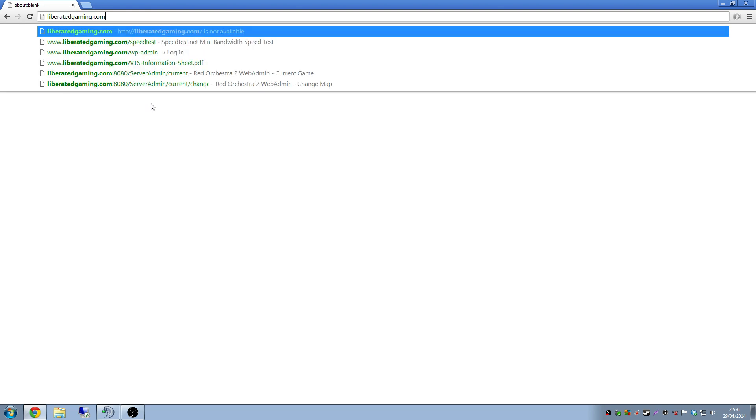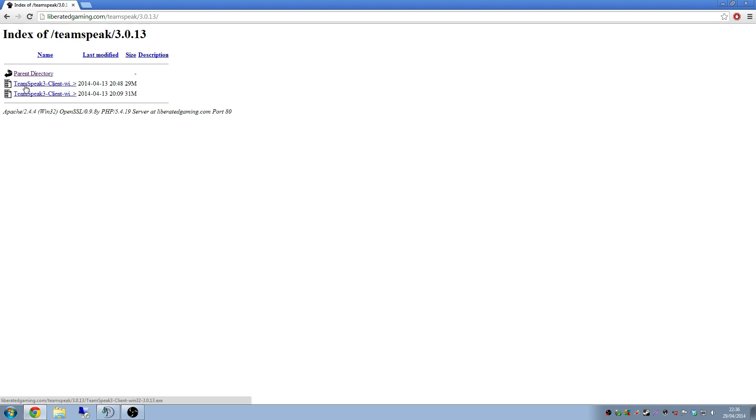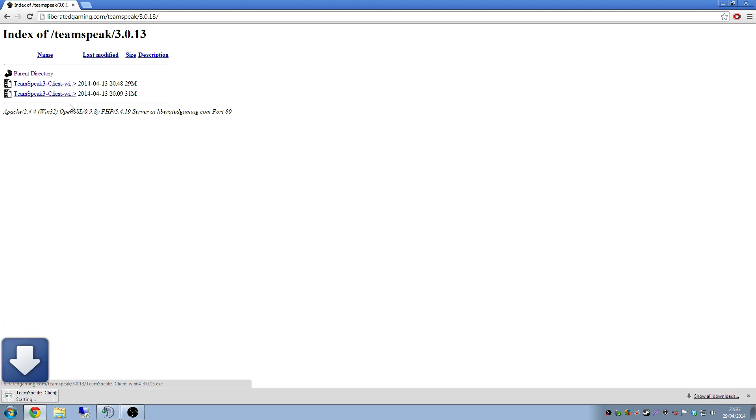Okay so load up your favorite internet browser, mine here is Chrome. And basically you're going to go to libertygaming.com forward slash TeamSpeak. So that's already quite an easy step. Click 3.0.13 which is the version we want. And then you'll find that the top one is Win32 which is 32 bit. The bottom one is Win64 which is for 64 bit computers. So I'm going to download the bottom one because I'm on a 64 bit machine obviously.